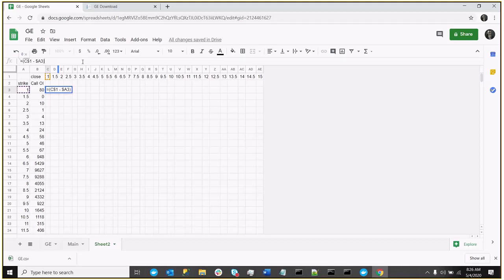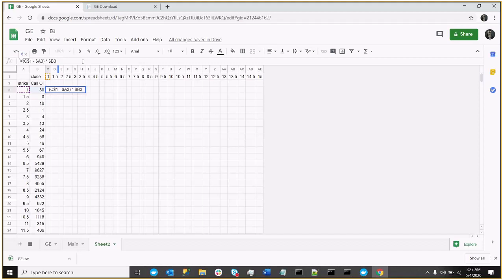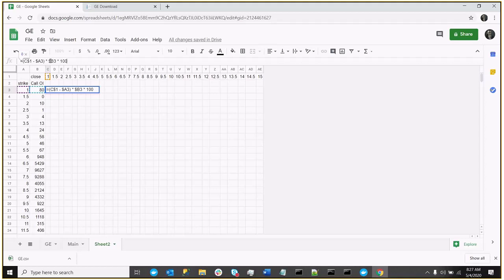And now we're saying we have to multiply it by the open interest, which is going to be B3. And the B won't change, so we'll fix that with a dollar sign. So that's a fixed value. And then three, so that the row will change. And then we say by a hundred. So that's close minus strike times open interest times one hundred.